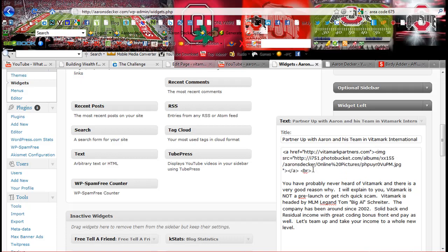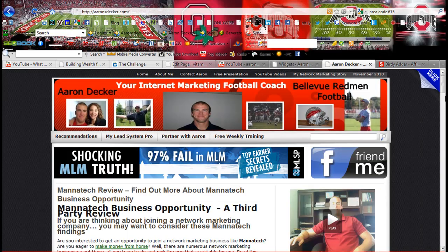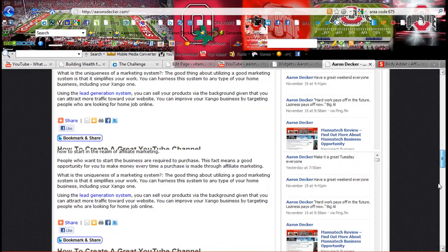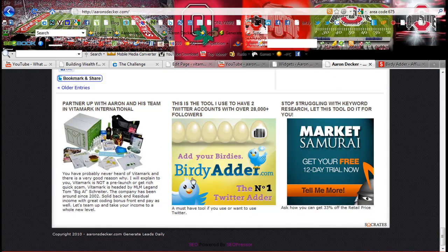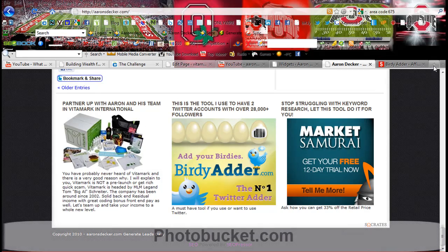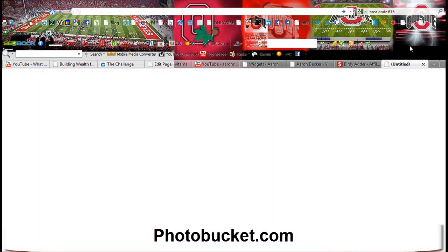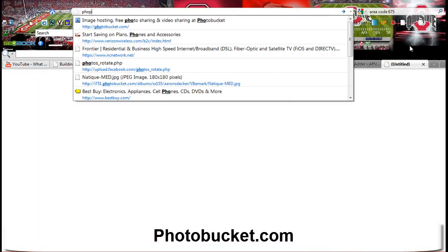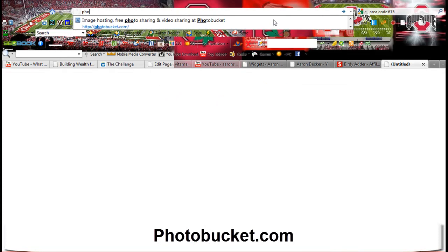But as far as creating your own widgets, banners, like here is just an image that I've used, and what you can do is you can upload a picture to photobucket.com.